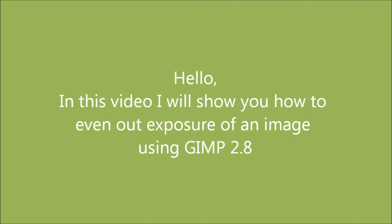Hello! In this video I will show you how to even out exposure of an image using GIMP 2.8.